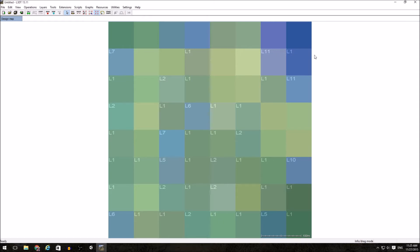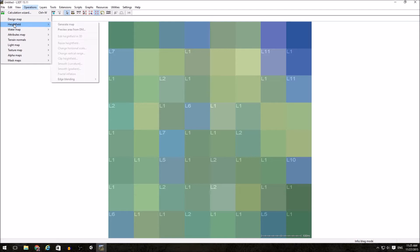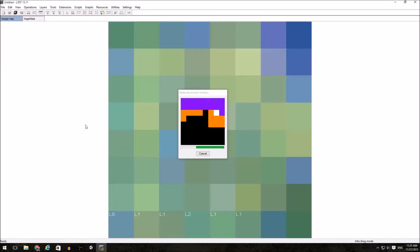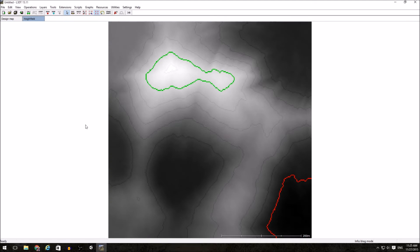Once we have this design map set to how we want, we can go to Operations, Height Field, and to Generate Map. This will then generate a height field from our design map.